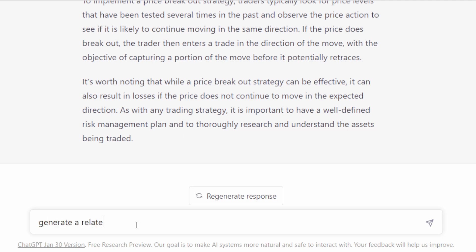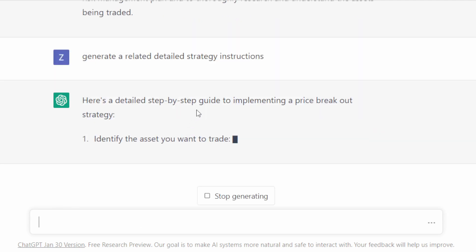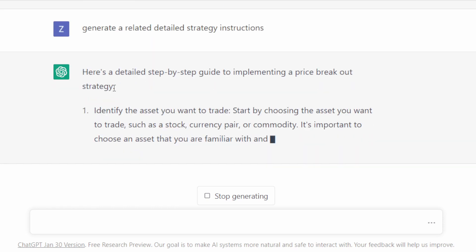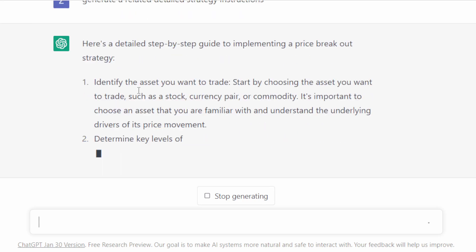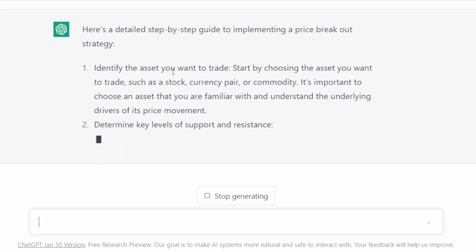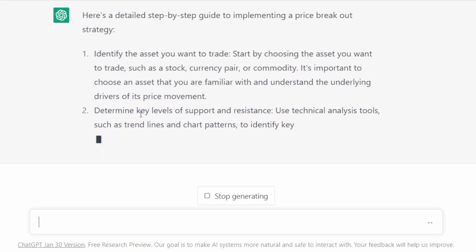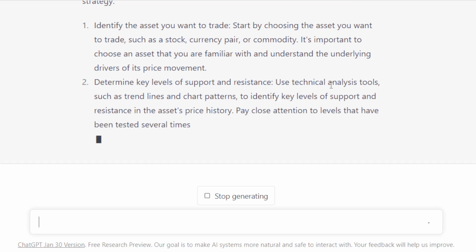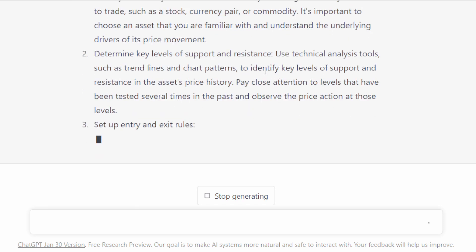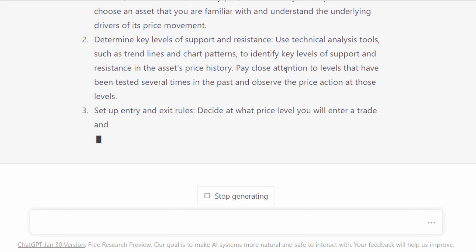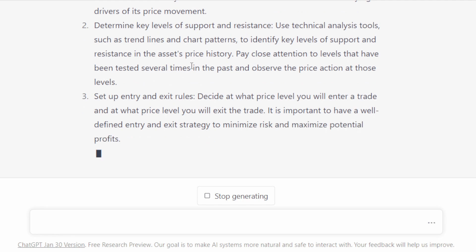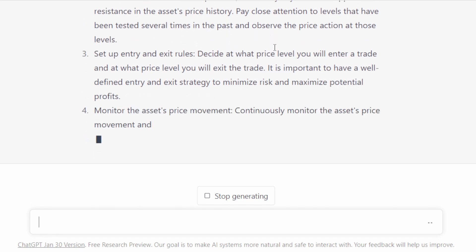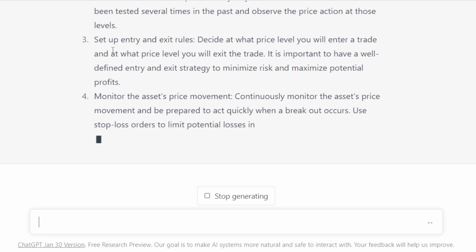We're going to try to generate more details to put the bot into context. Generate related strategy or detailed strategy instructions. So this is a step-by-step guide to implementing a price breakout strategy according to ChatGPT. So we identify the asset, determine key levels of support and resistance, use technical analysis tools, trend lines, chart patterns. So that's what we have been doing so far. Pay close attention to levels that have been tested several times in the past and observe the price action at those levels. That's good.